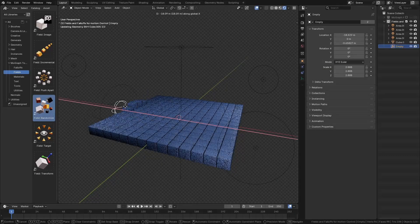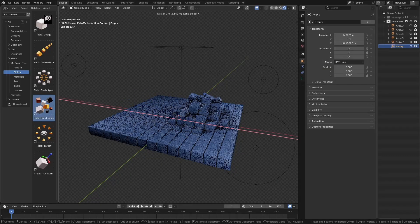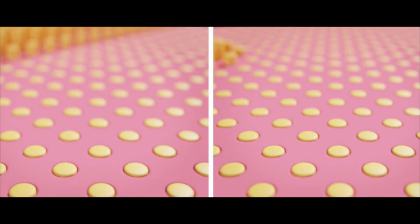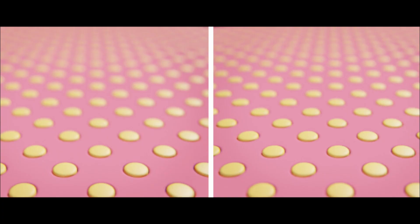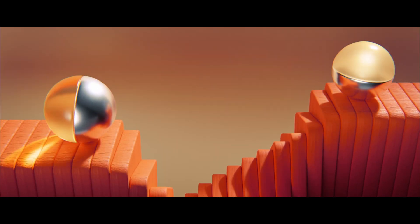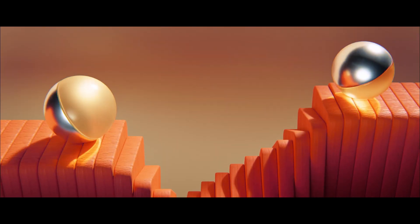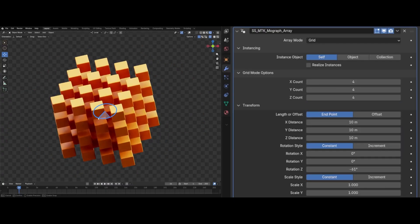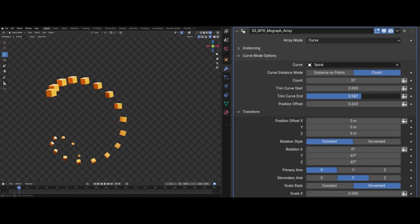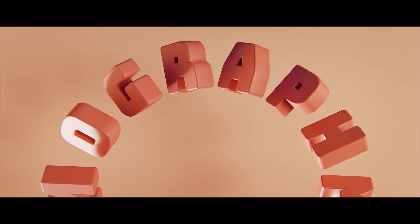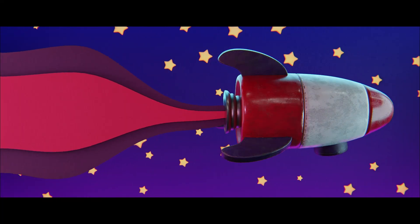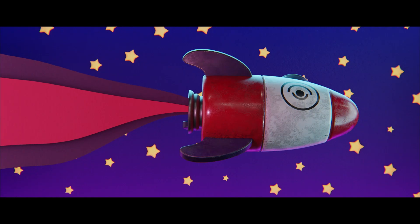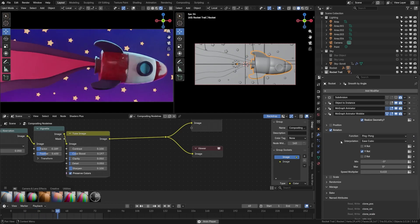In this video, I want to tell you guys about MoGraph Toolbox, which is a new Blender add-on by SouthernShotty that packs all those motion graphics goodies that can make your life way easier. Things like procedural cloners and arrays, fields, fall-offs, text animation tools, animators, and more. So let's see what this add-on can do.